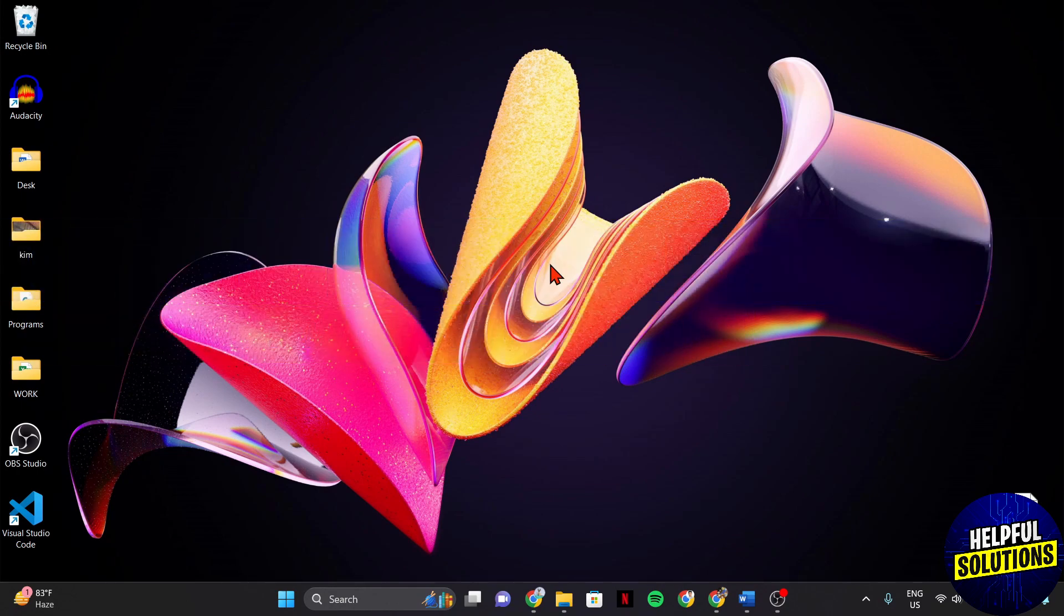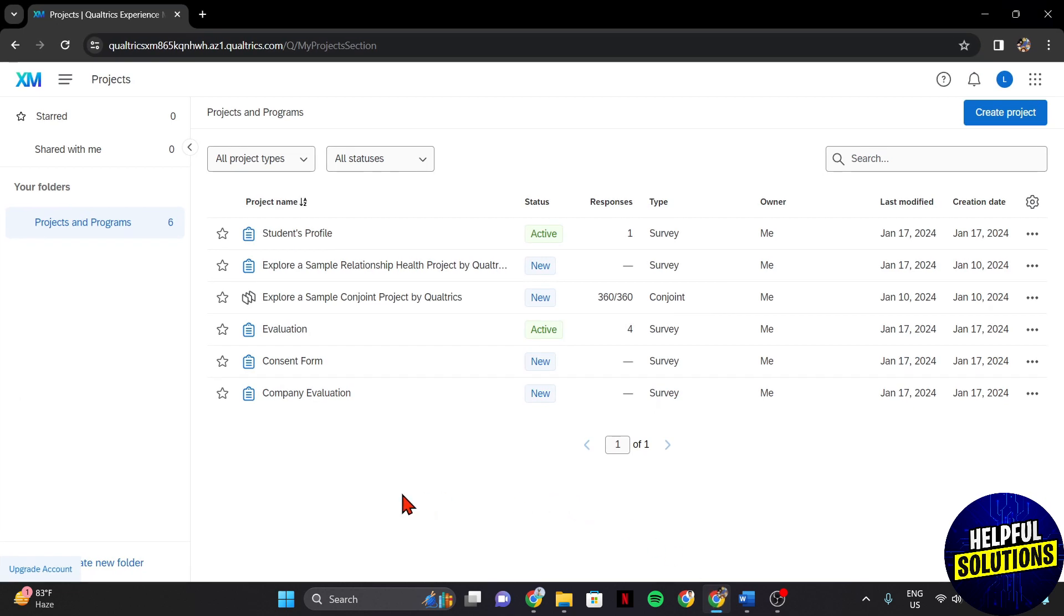First, open your browser and log in to your Qualtrics account. Once you are logged in, you will be directed to this dashboard where you can manage all of your surveys.